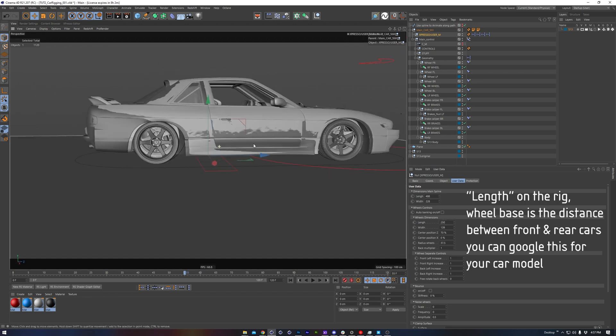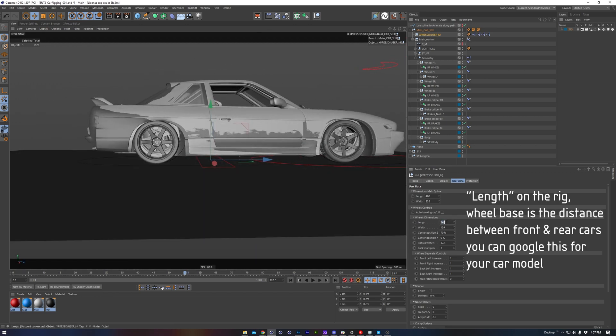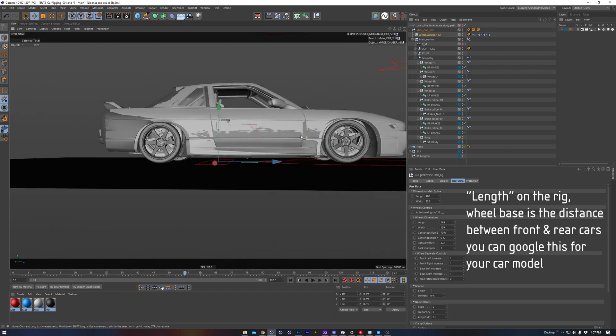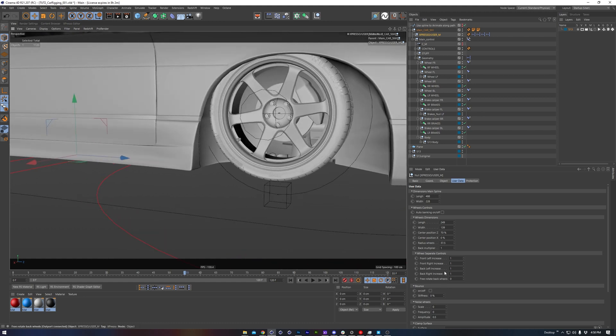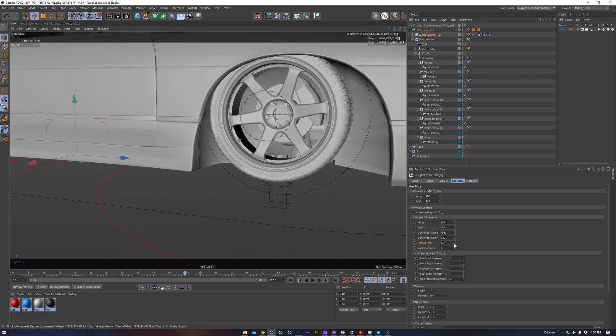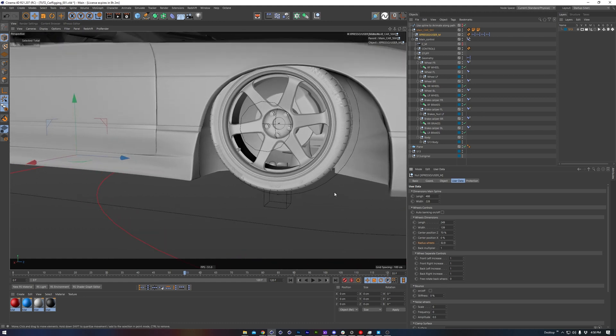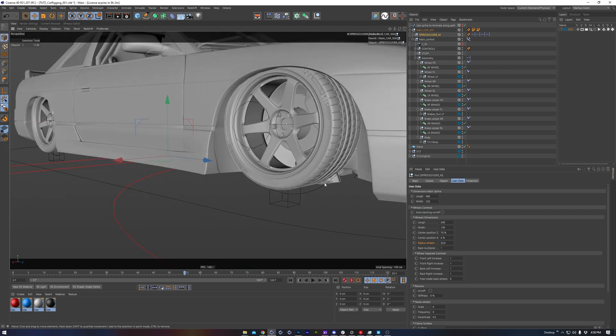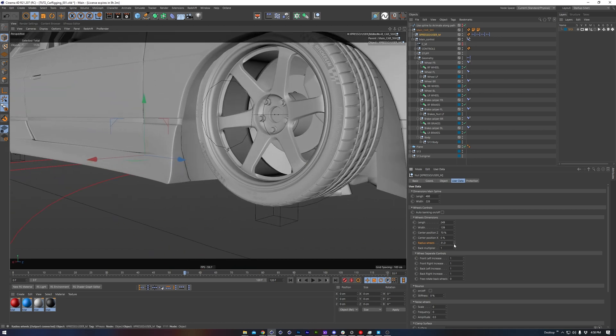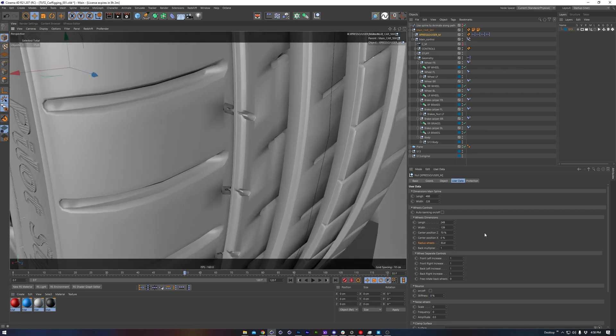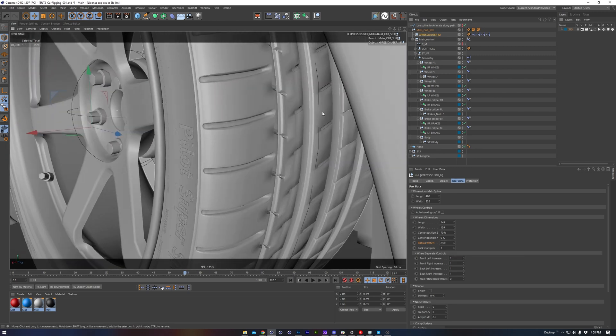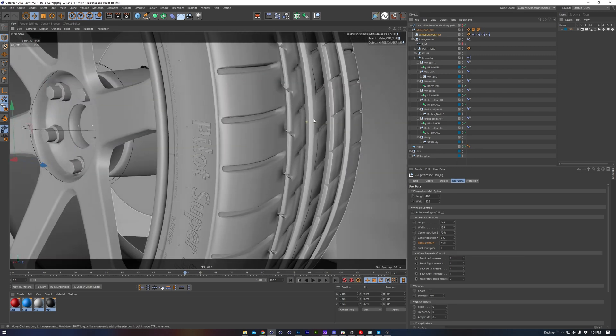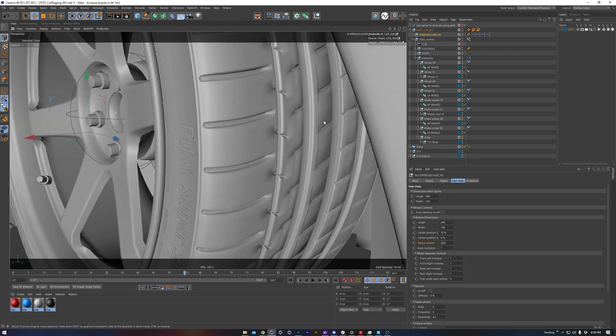The first one will be the wheelbase. The next thing I want to adjust is the wheel radius here. As we shrink this value, we see this circle right here is shrinking. Now this should match the overall circumference or radius. It's important to get this one correct since it controls a lot of the math related to the wheels rolling.